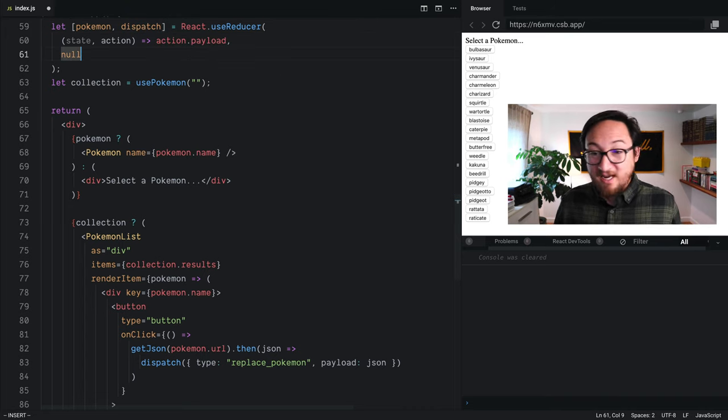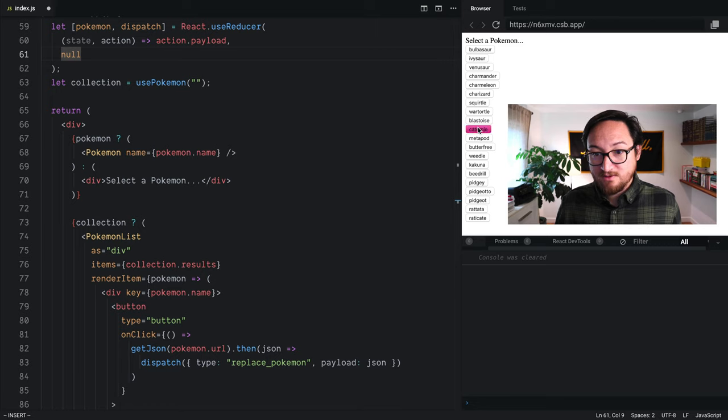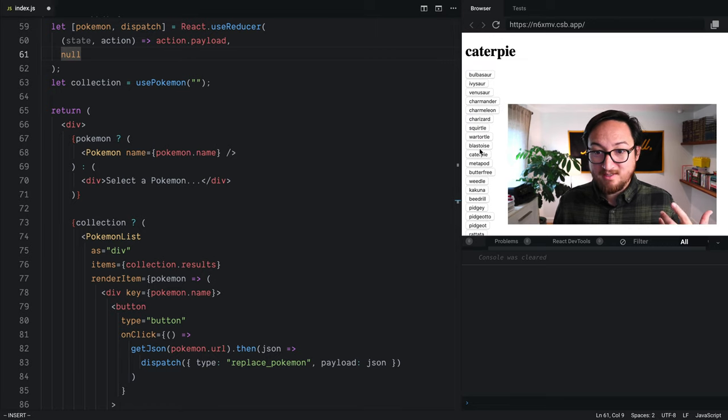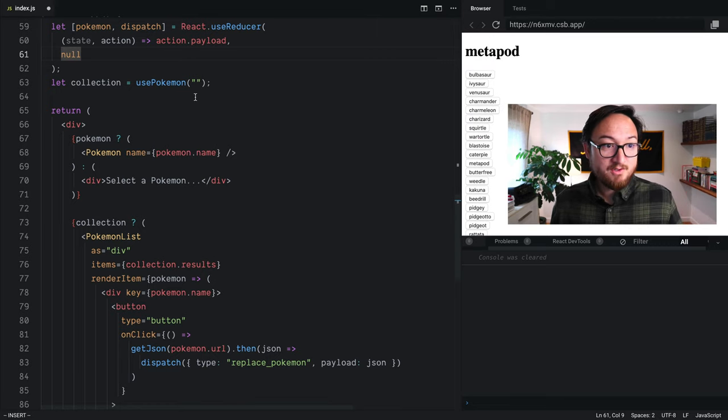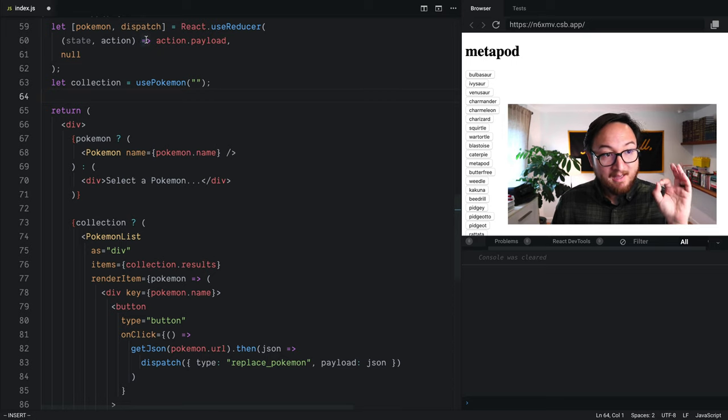Now that I've changed all of that to use the action payload, I can change this and everything still works.